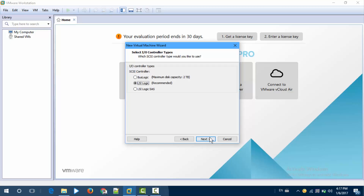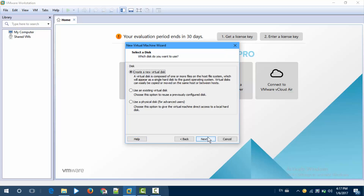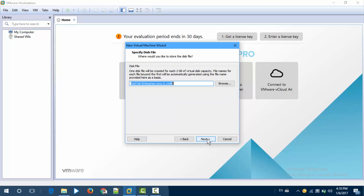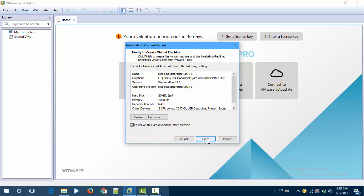Next, next. Create a new virtual disk, then next. 20GB is enough. Next, next, finish.